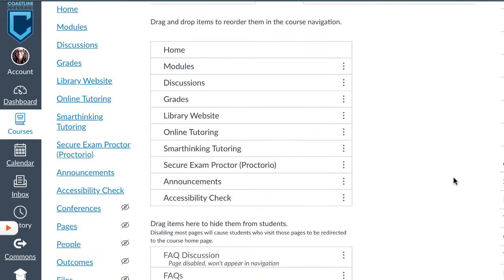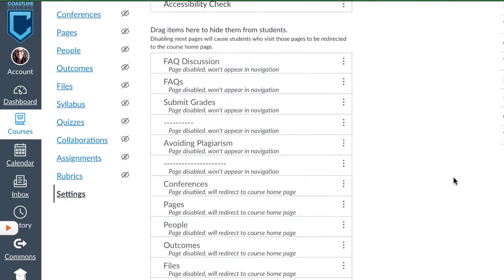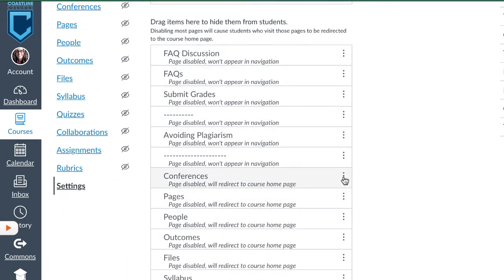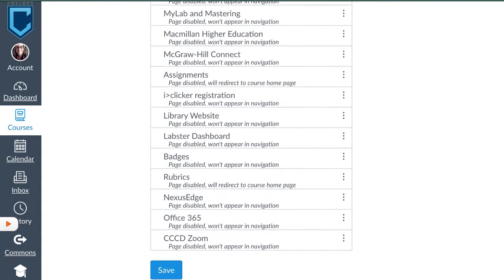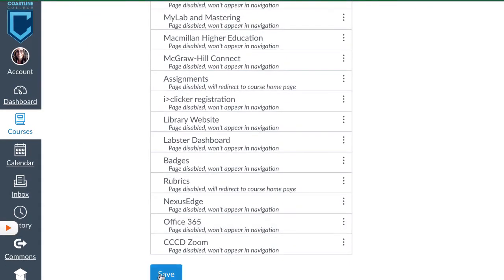If you don't see it at the top, you can go down here, and you can click and enable it, and that will make sure that you can use Proctorio. Don't forget to save.